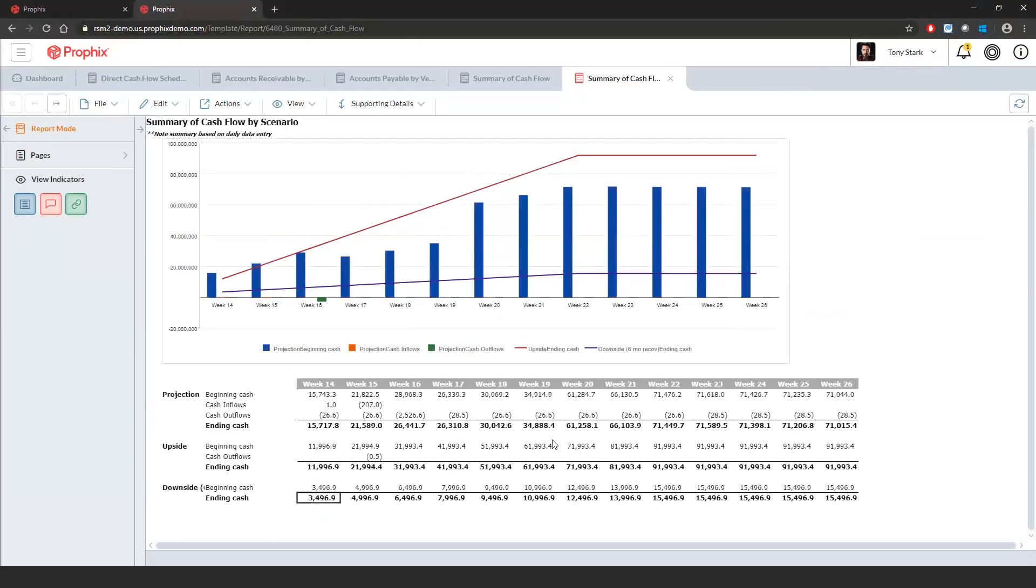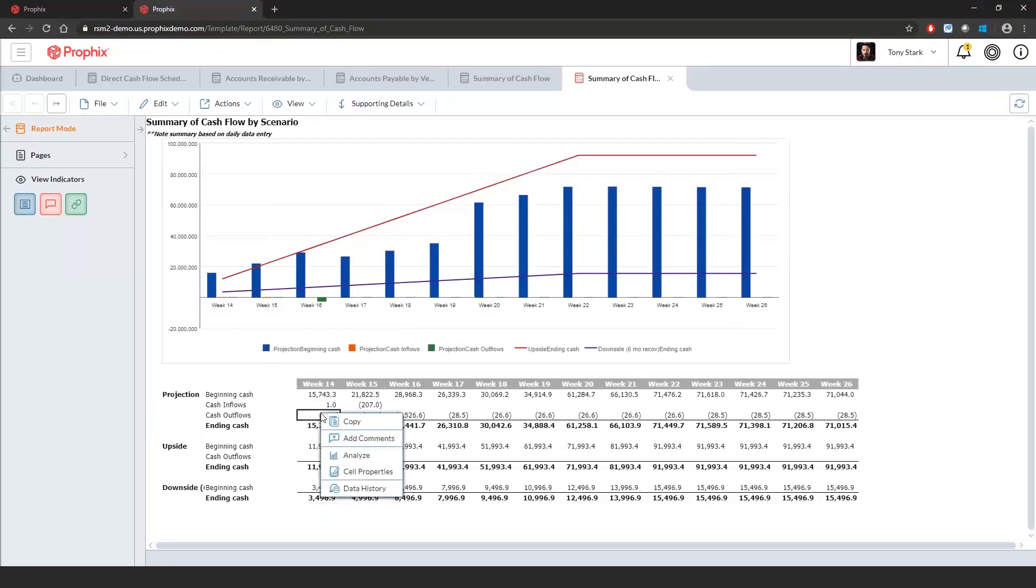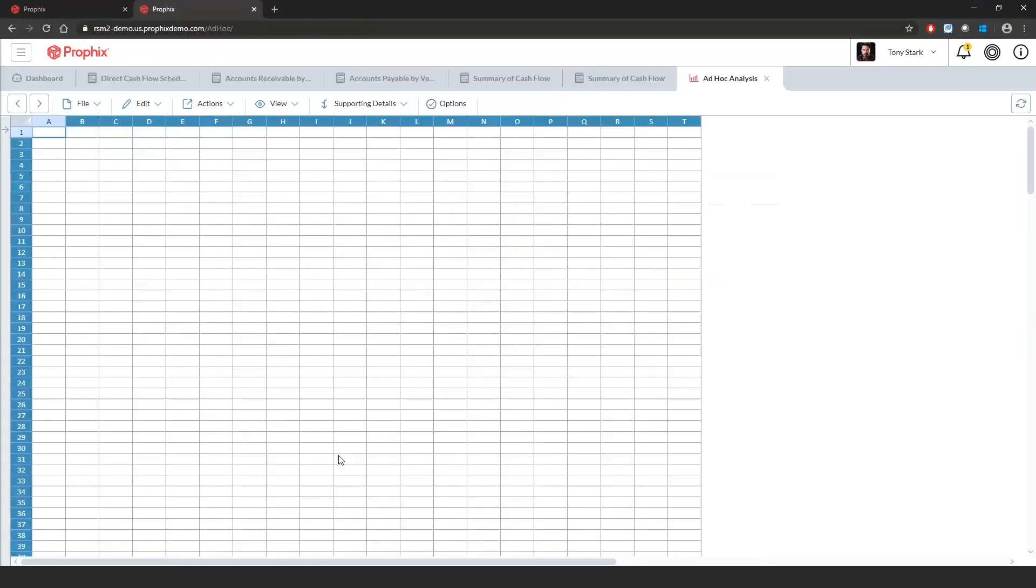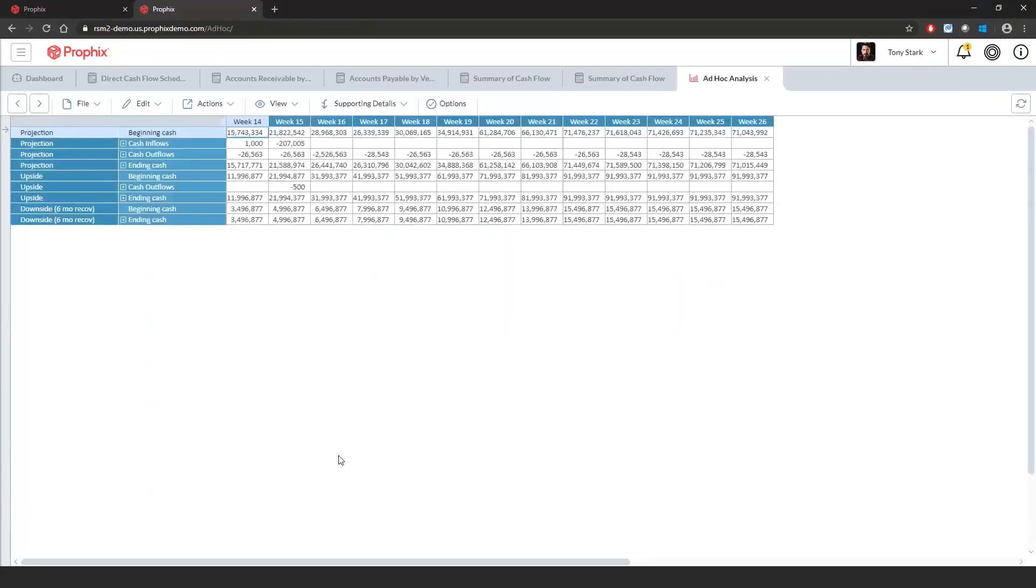Let's see I wanted to slice and dice this and look at my cash outflows by the different segments that we have within here. If I right-click on this number, I can open up ad hoc analysis, which we saw earlier. And I can start slicing and dicing.